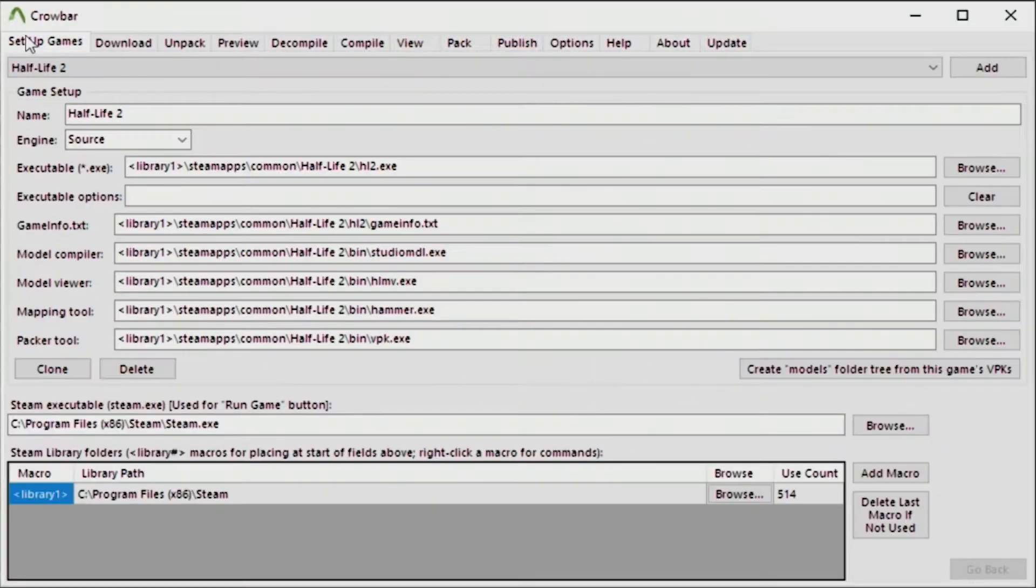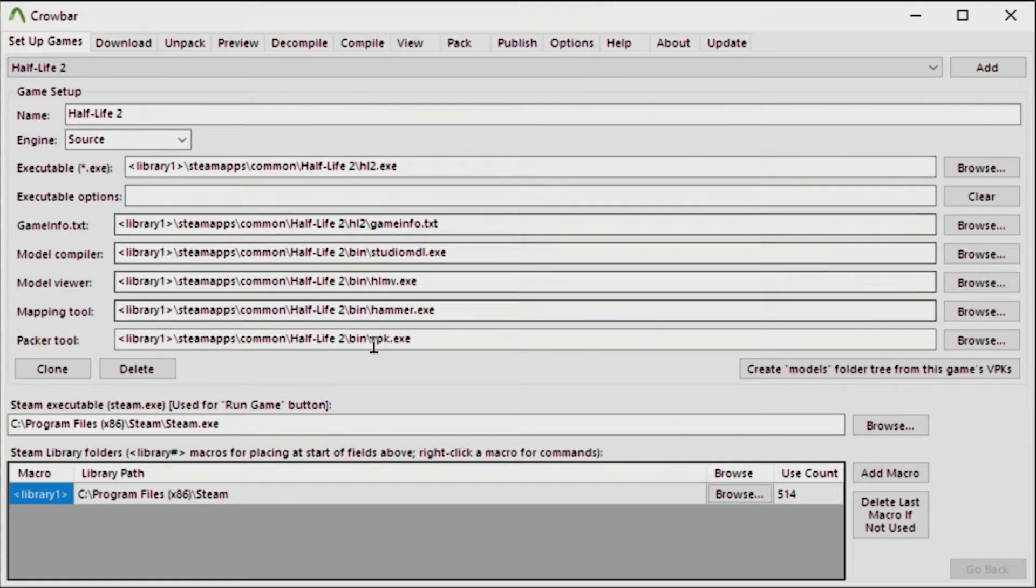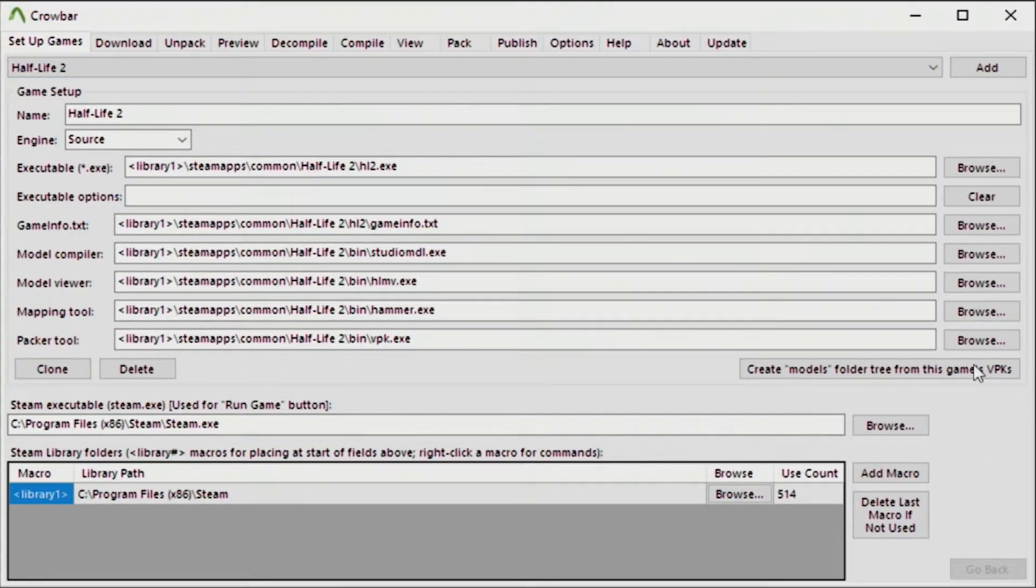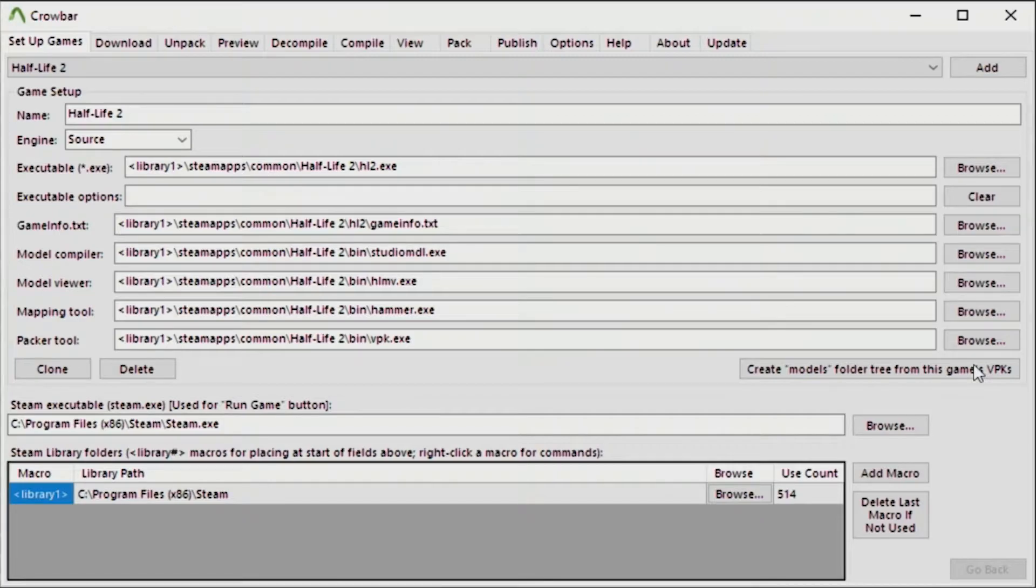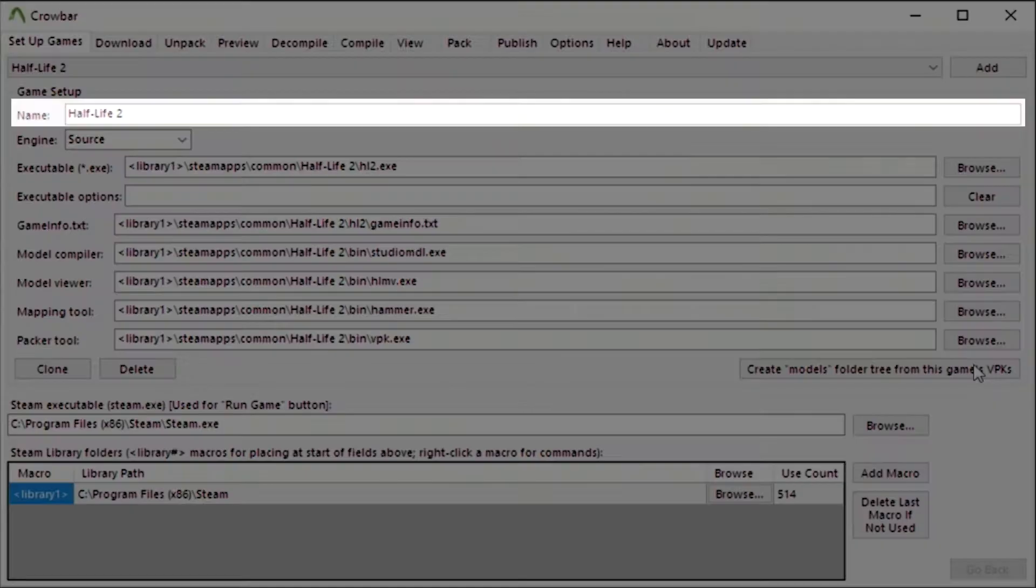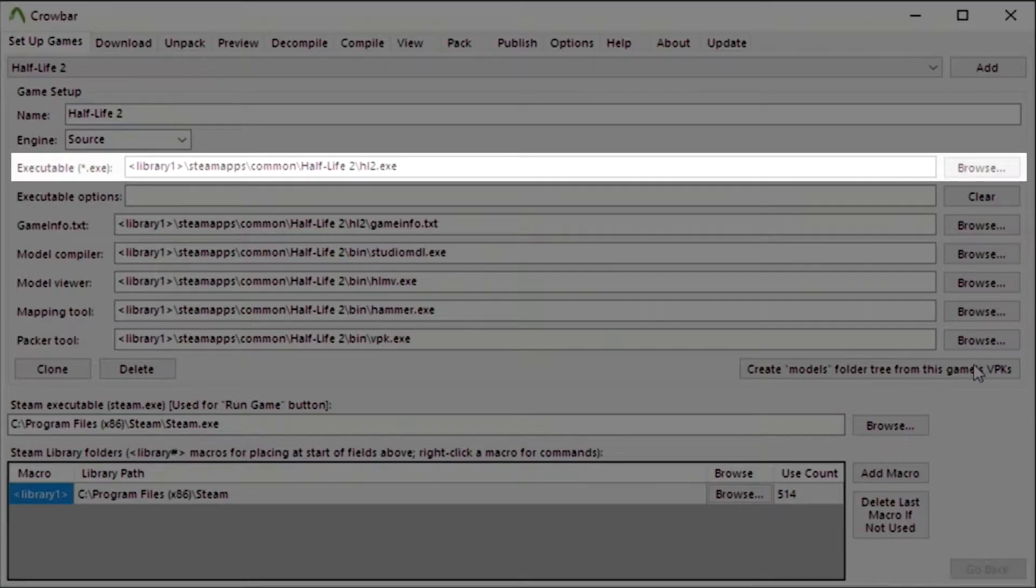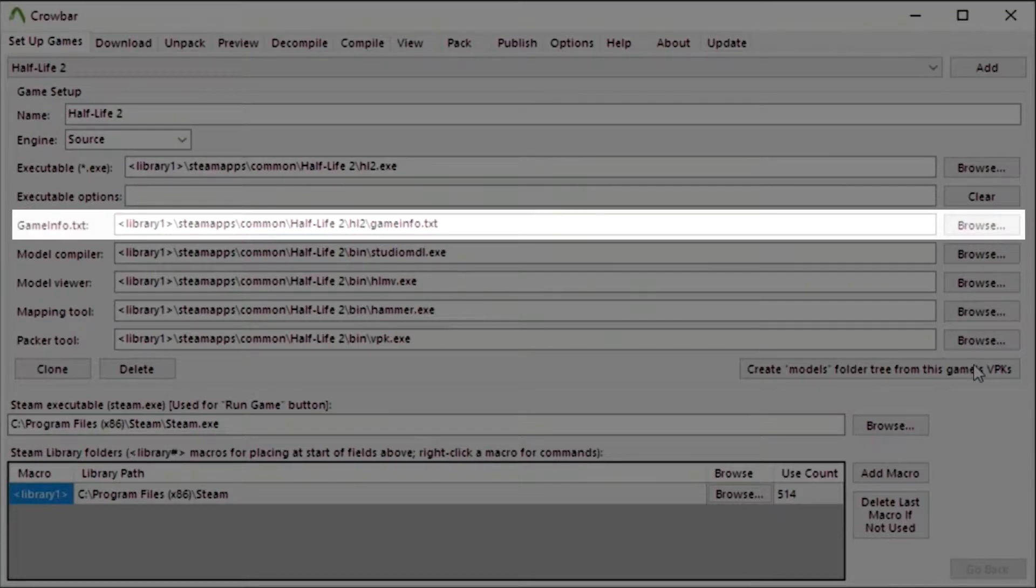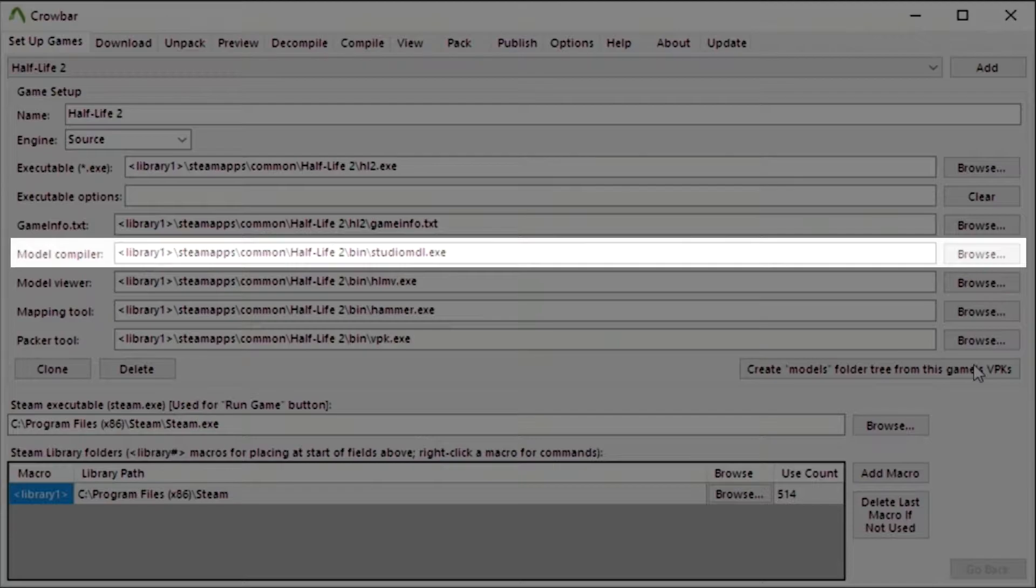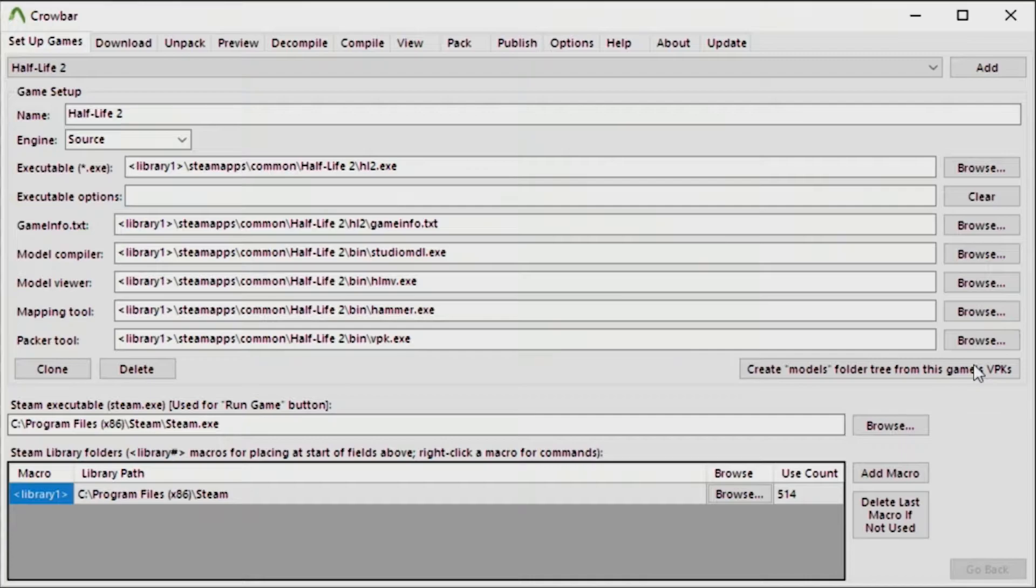When you load into crowbar.exe you will see a whole bunch of tabs at the top. I recommend that you at least take a look at the setup games tab first so you can see the information that's contained within it. You can see the name of the game, the engine it's using, the .exe file, the gameinfo.txt file, the studio.mdl.exe file and stuff like that. You just want to make sure that all of the stuff there is perfect, which it should be.